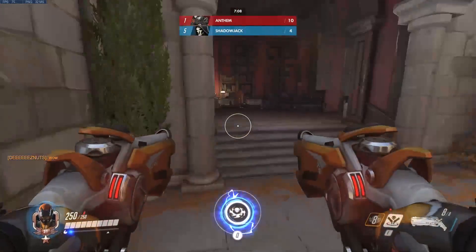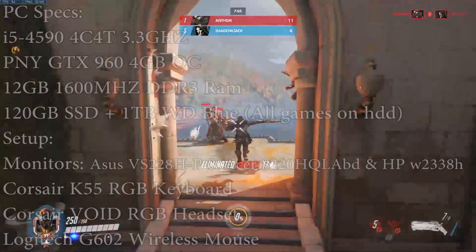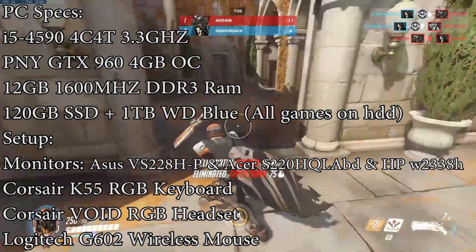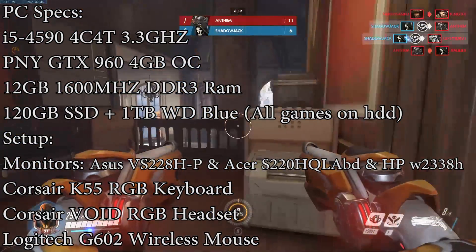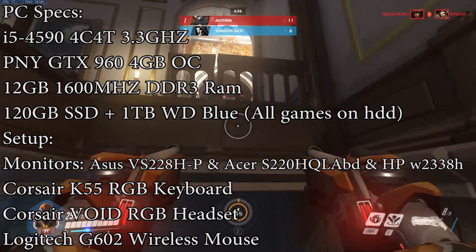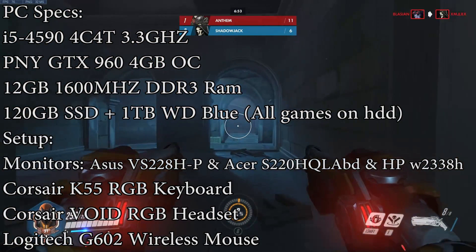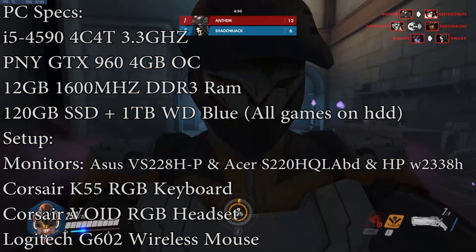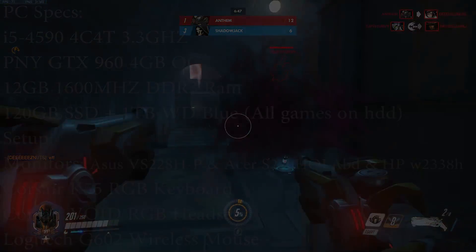I will be using my main desktop setup for this test, which is all on the screen now. I am using an i5-4590, a GTX 960 4GB OC, and 12GB of DDR3 RAM. I will be using my 3D monitors, which are all 1080p 60Hz. Anyways, enough chattering, let's get into the benchmark comparisons.